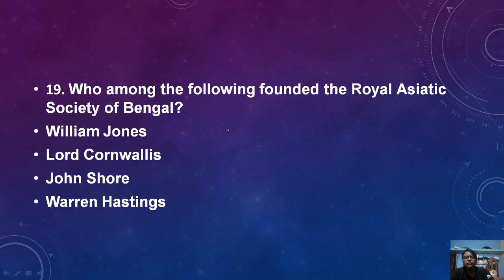Who among the following founded the Royal Asiatic Society of Bengal? The Royal Asiatic Society of Bengal was founded by William Jones.